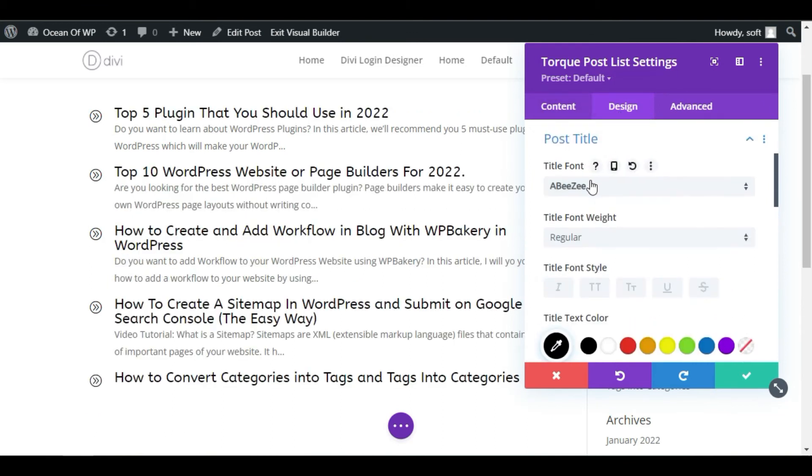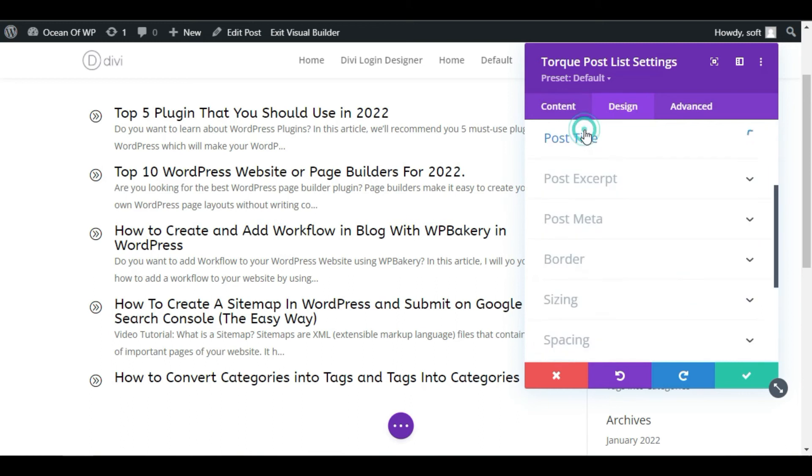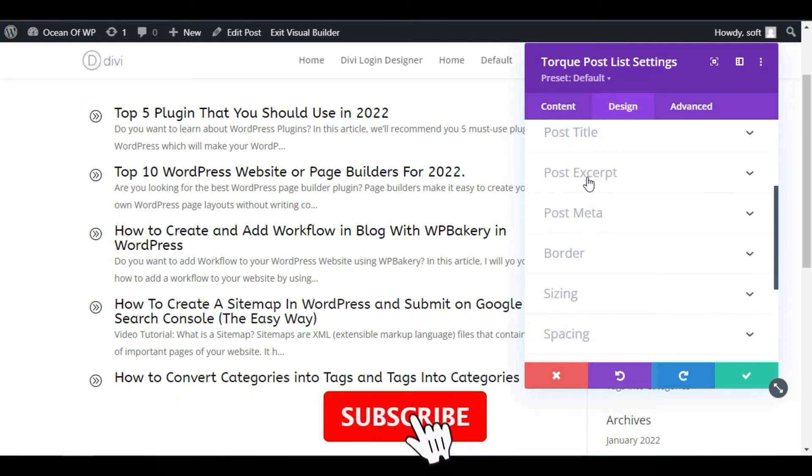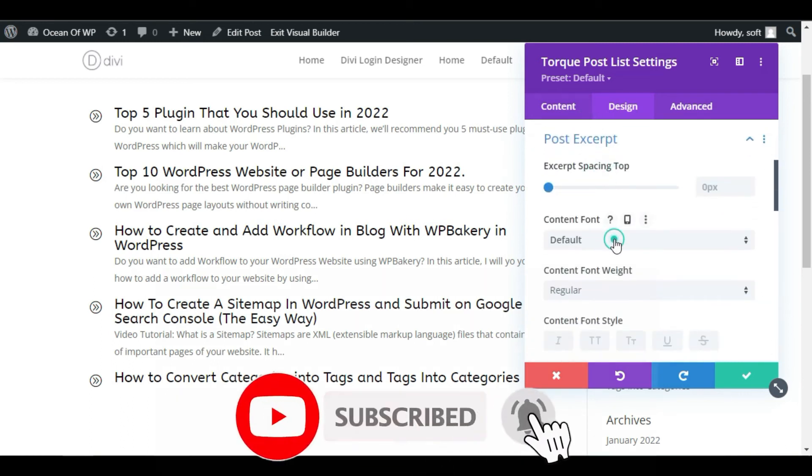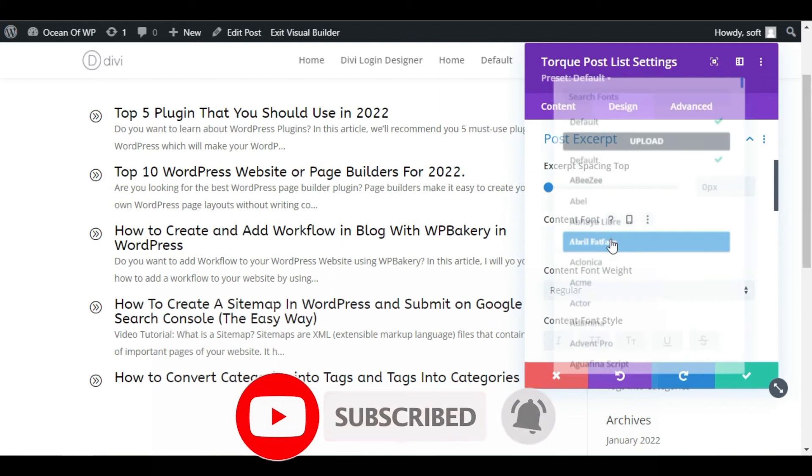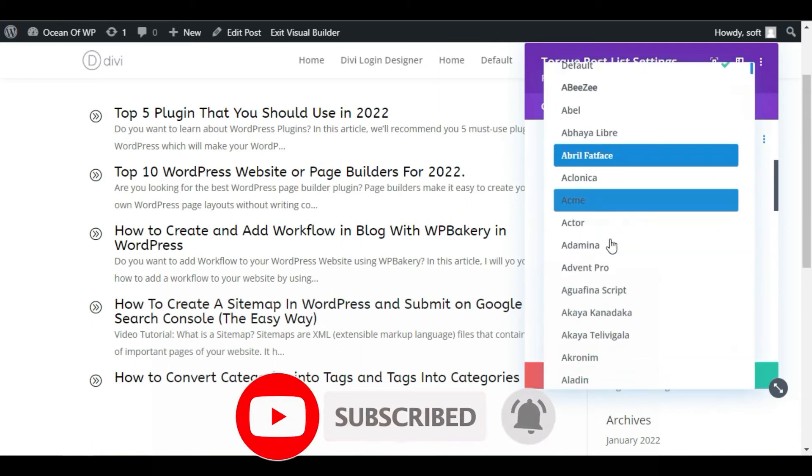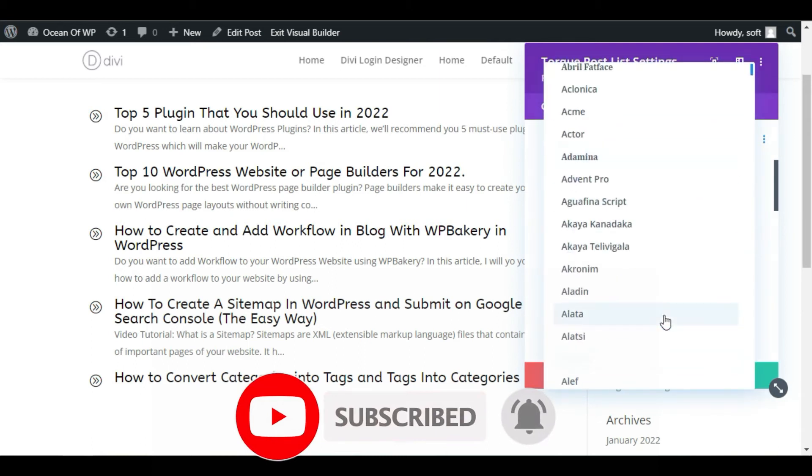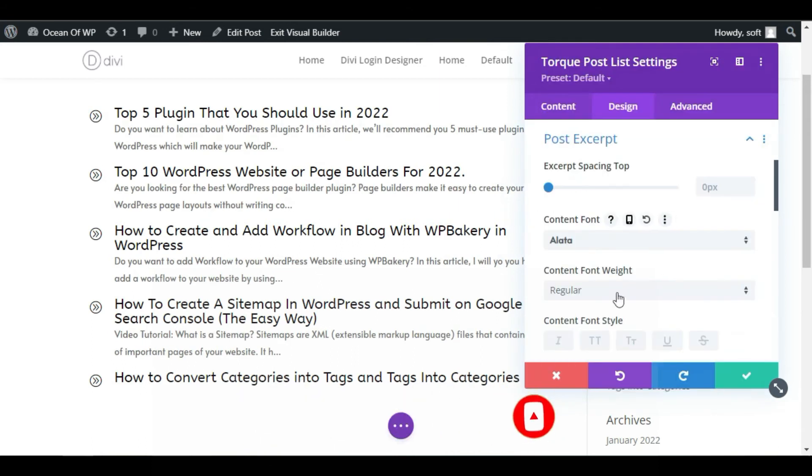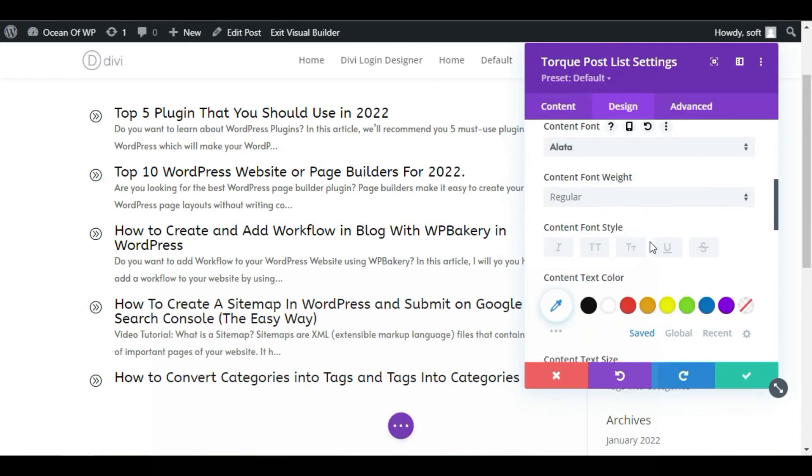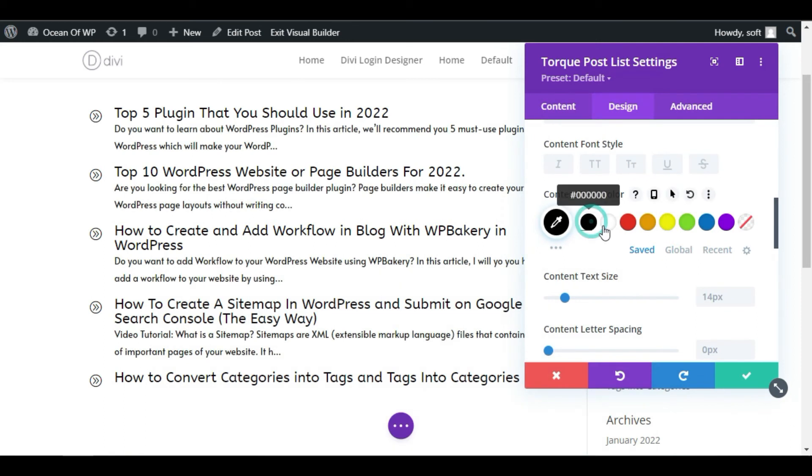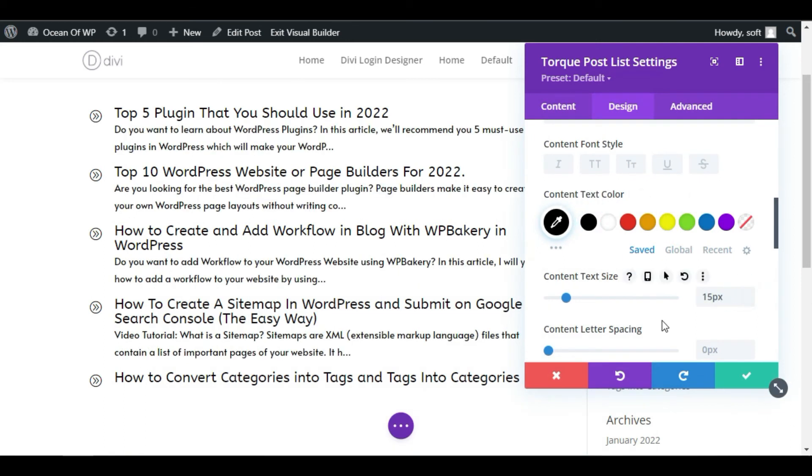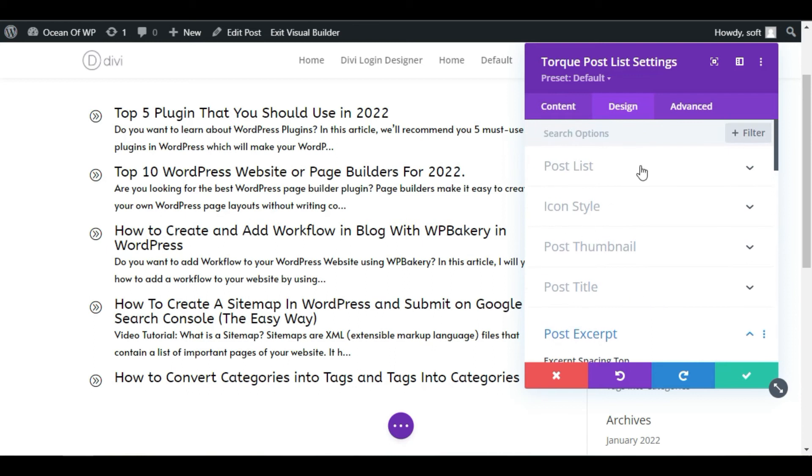Now collapse this Post Title section and open Post Excerpt. Now here I will select the font Alata. Change its color to black and size to 15. Now I will change this post title color to blue.